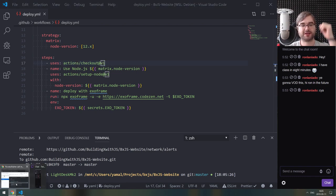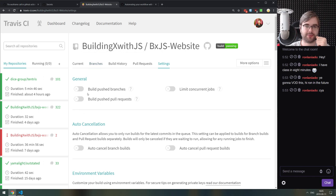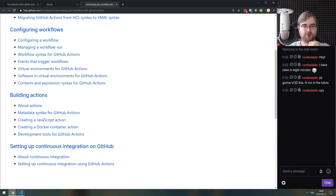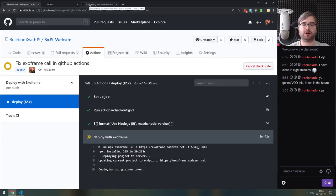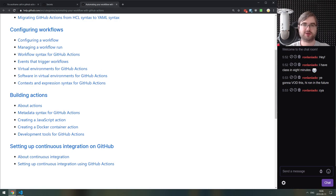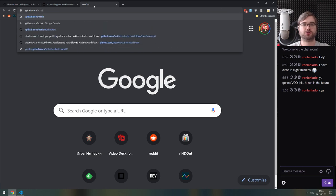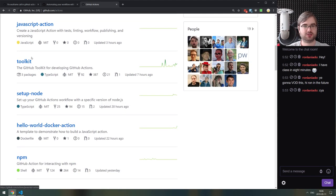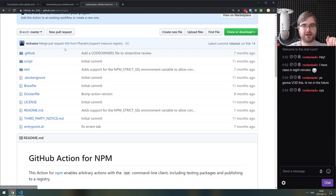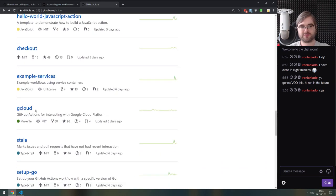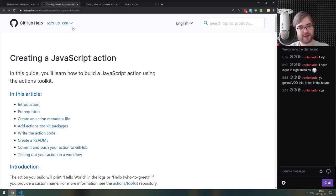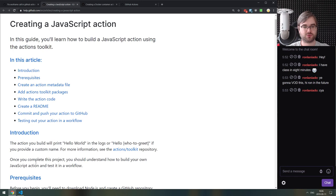Custom actions come in three types. The first type — and what the majority of people go for — is JavaScript actions. If you go to the GitHub Actions group on GitHub, you'll see a ton of repos including starter workflows, setup-node, setup-python, and javascript-action. Most of those actions are written in JavaScript because the action SDK they provide is JavaScript-based.